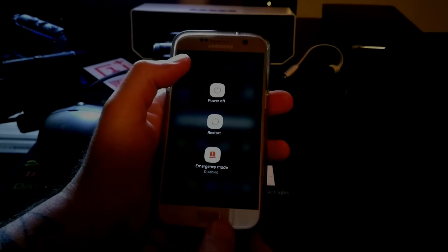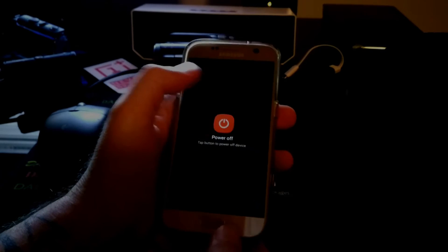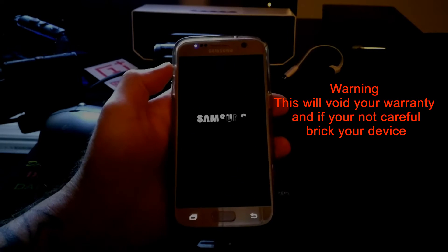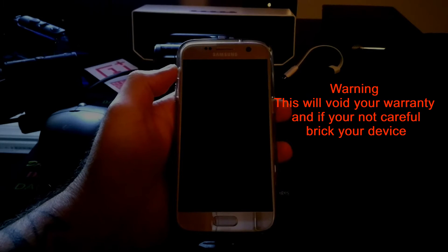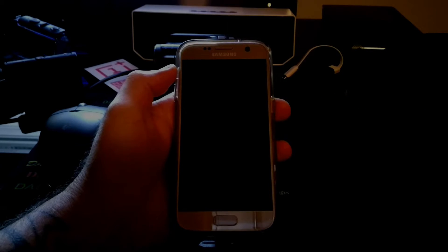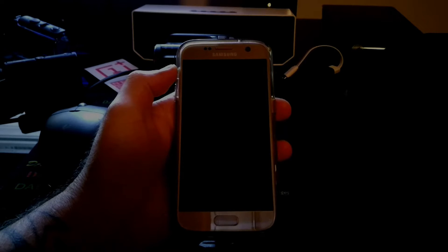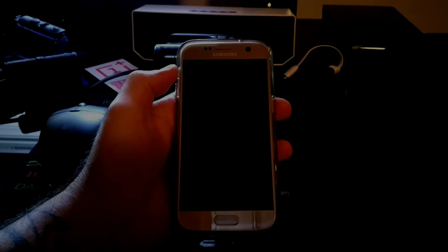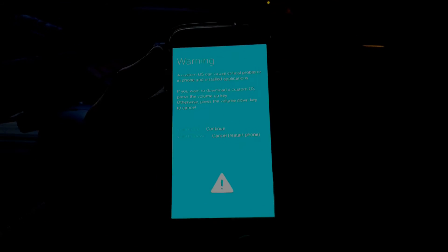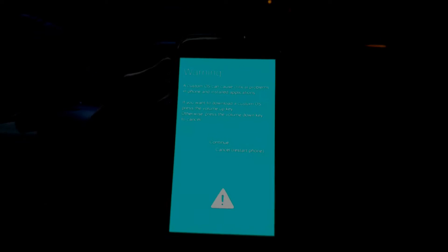Then we're going to power off our device. Now just bear in mind this is going to void your warranty. You will not be able to use Samsung Pay so definitely worth considering whether you want to do this or not. Now I don't have Samsung Pay available for me so I couldn't care less. I want to root the phone, play around with it.